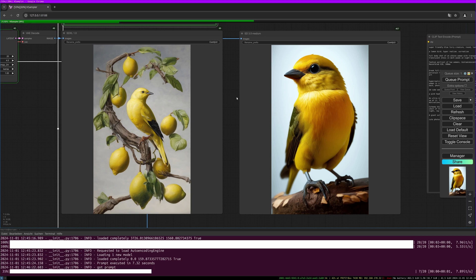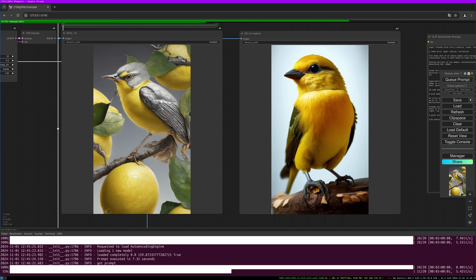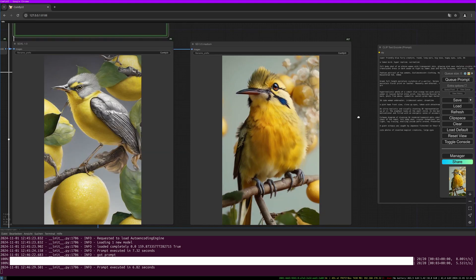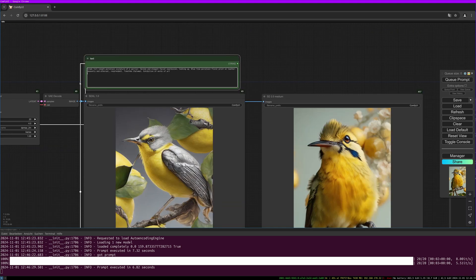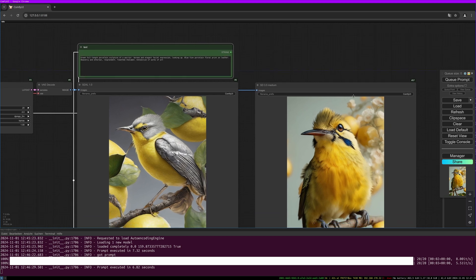Let's try another one. I really love the results from SDXL but I also like the SD 3.5 result. So let's do another one. It says: Greek full-length porcelain sculpture of a warrior, serene and elegant facial expression looking up, blue fine porcelain, porcelain floral print on leather, heavenly and unreal, resplendent, Timothy Charlamagne, exhibition of works of art. So let's give this a try.